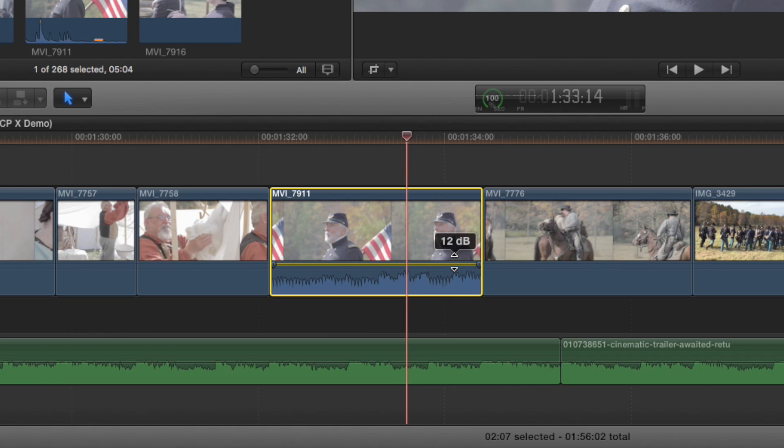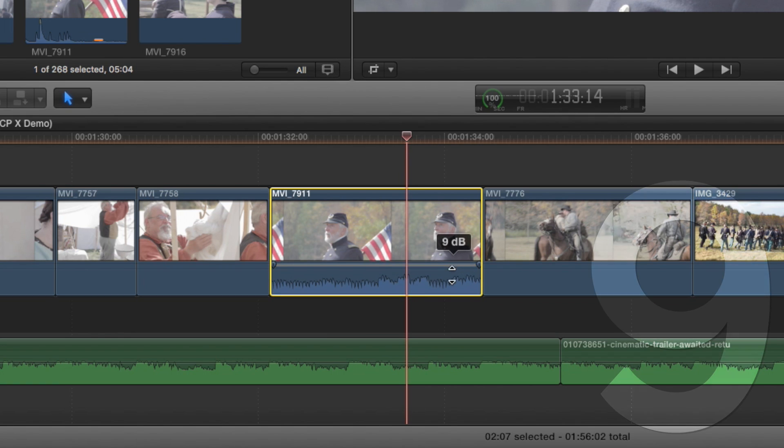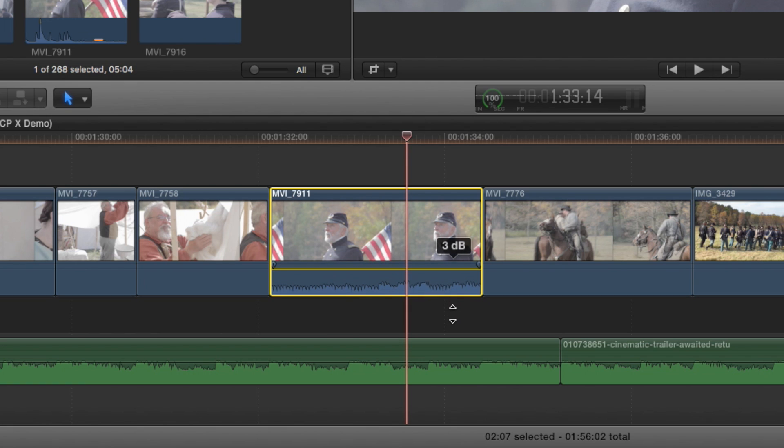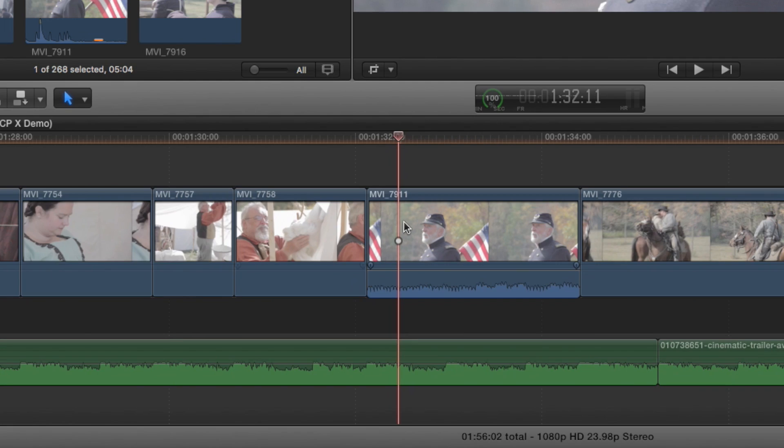Another useful tip is a user can hold down the Command key for more fine tuning of the audio in the timeline.